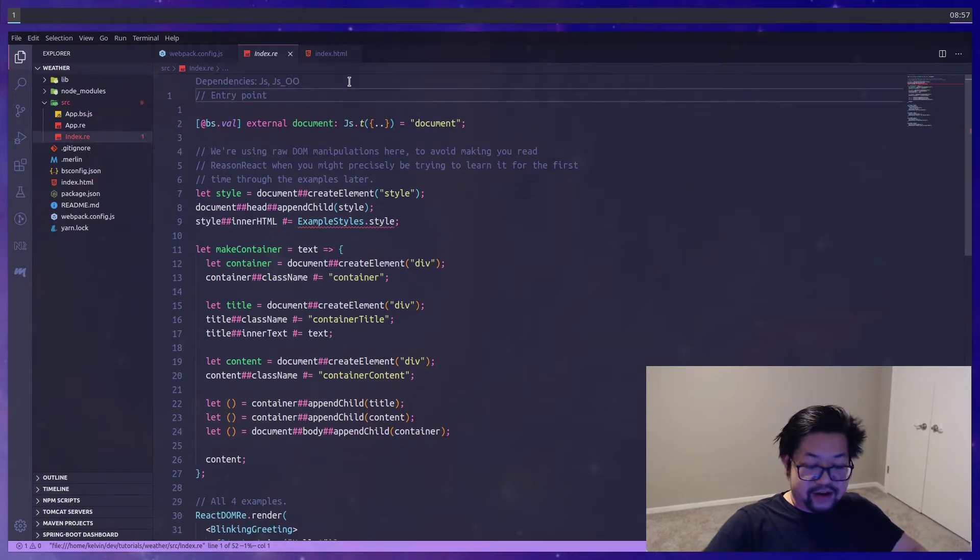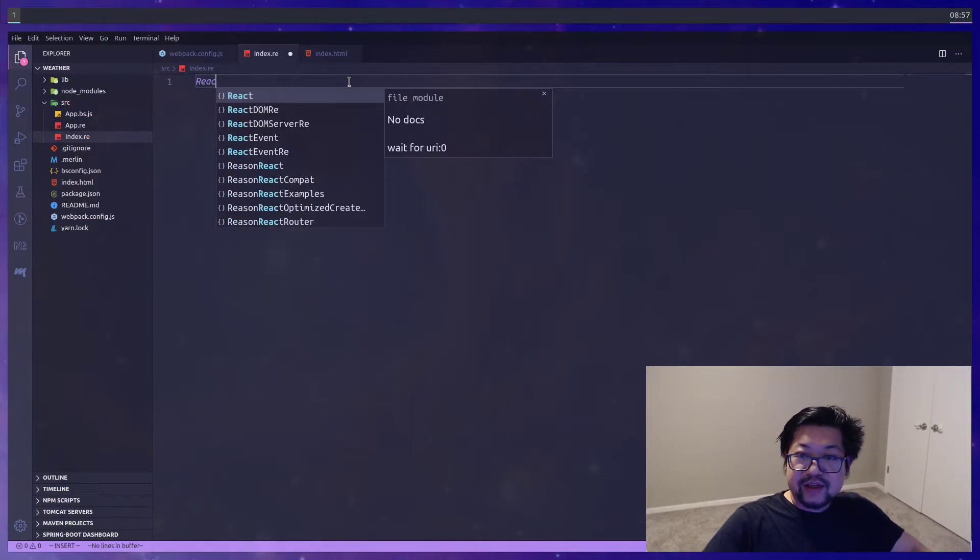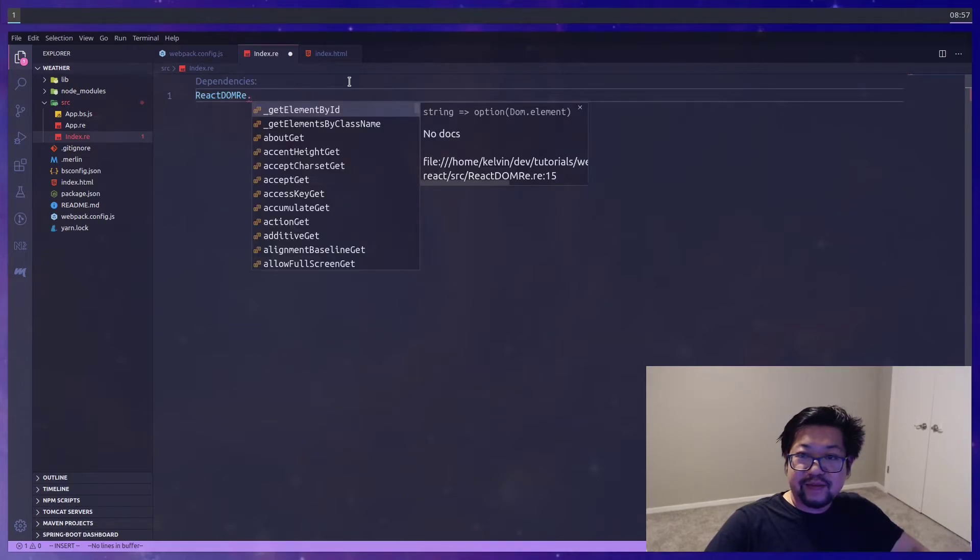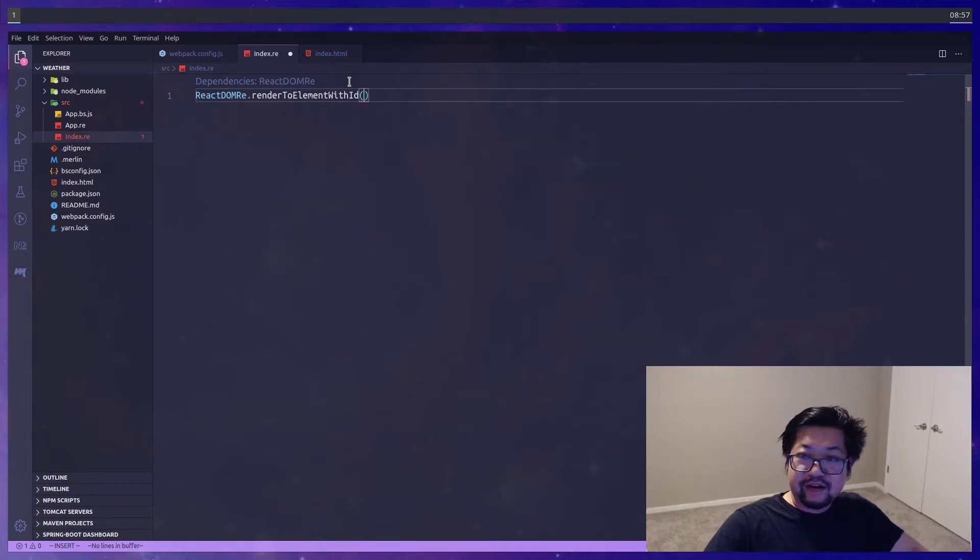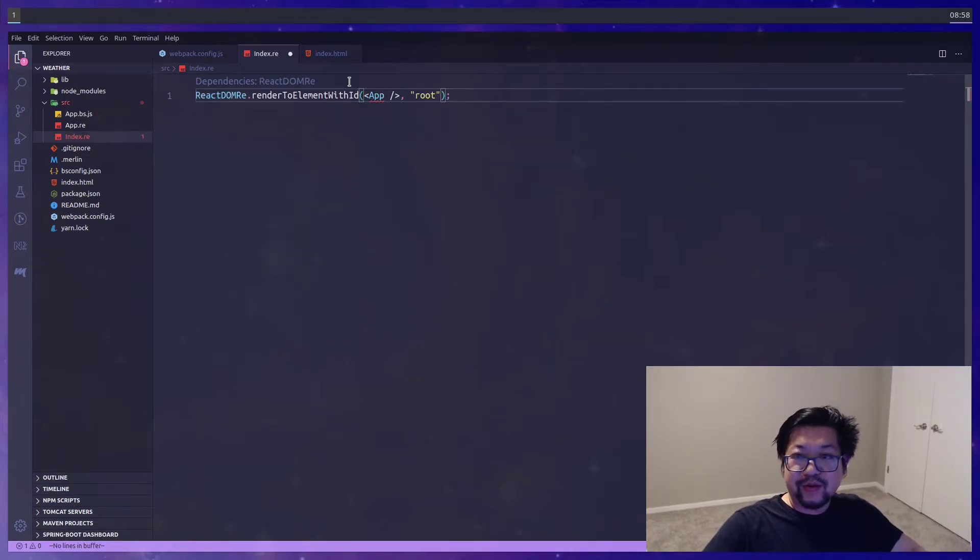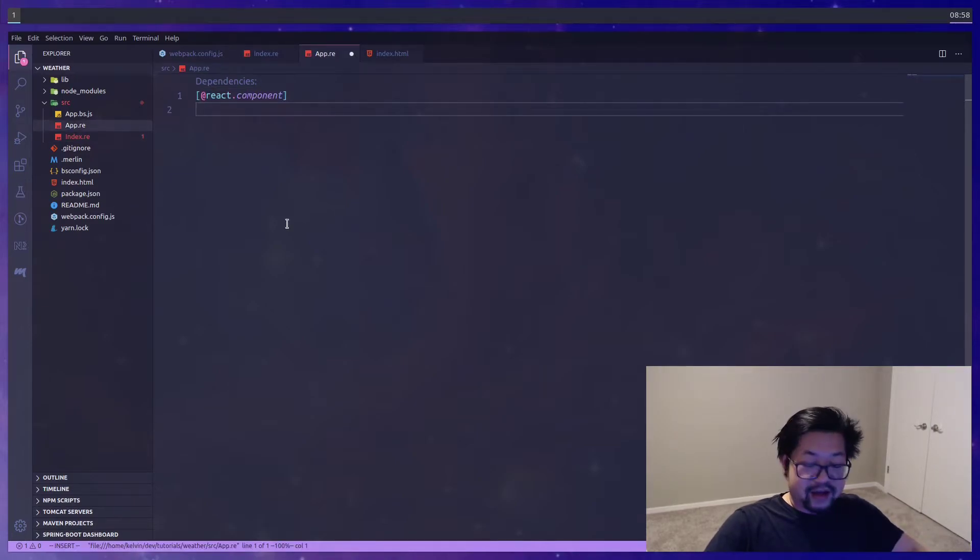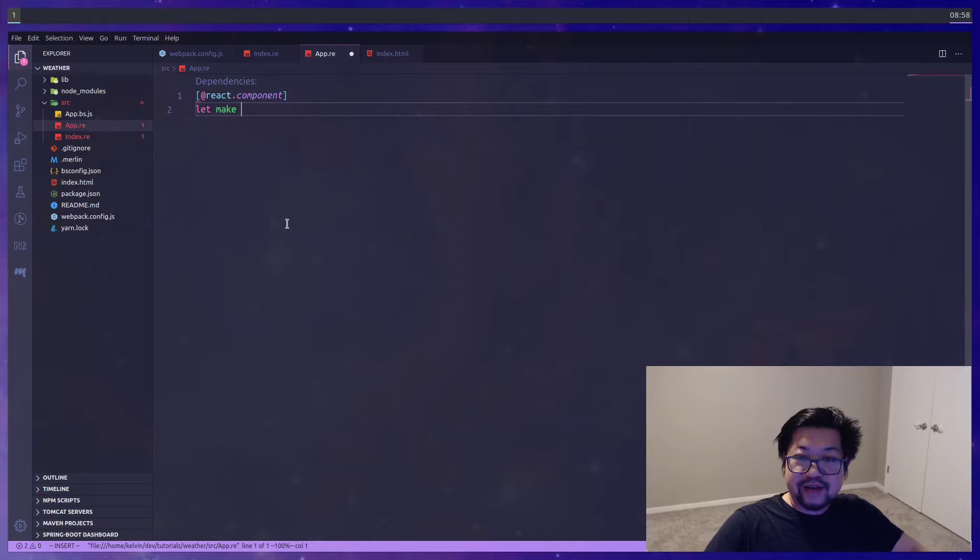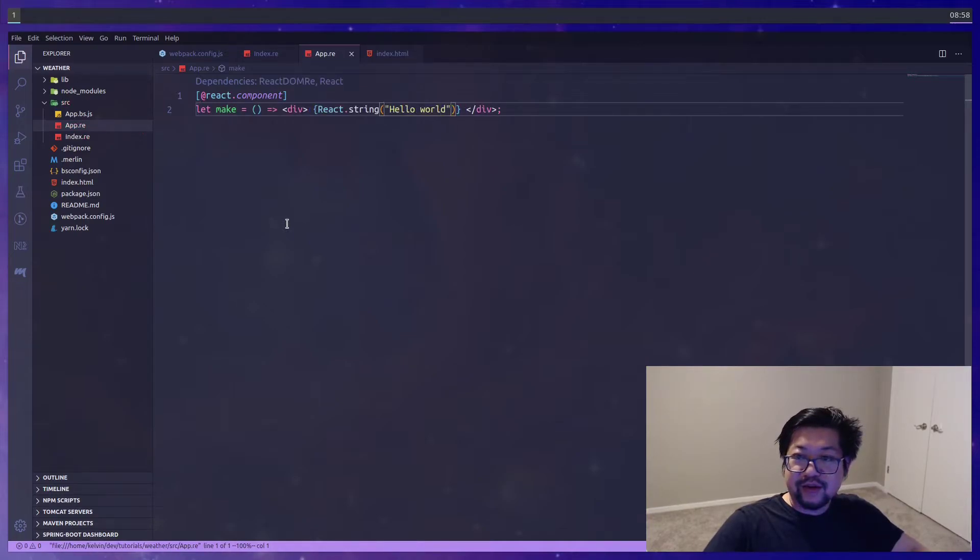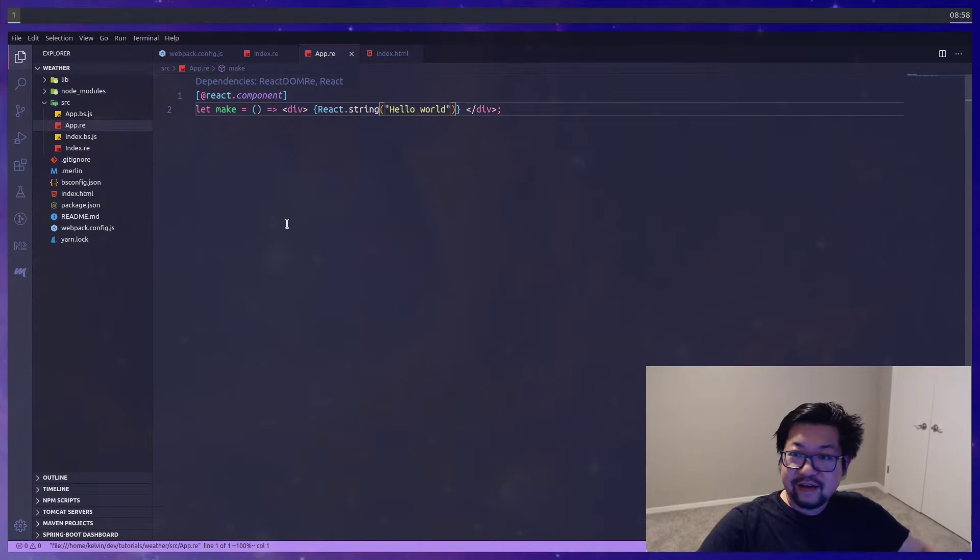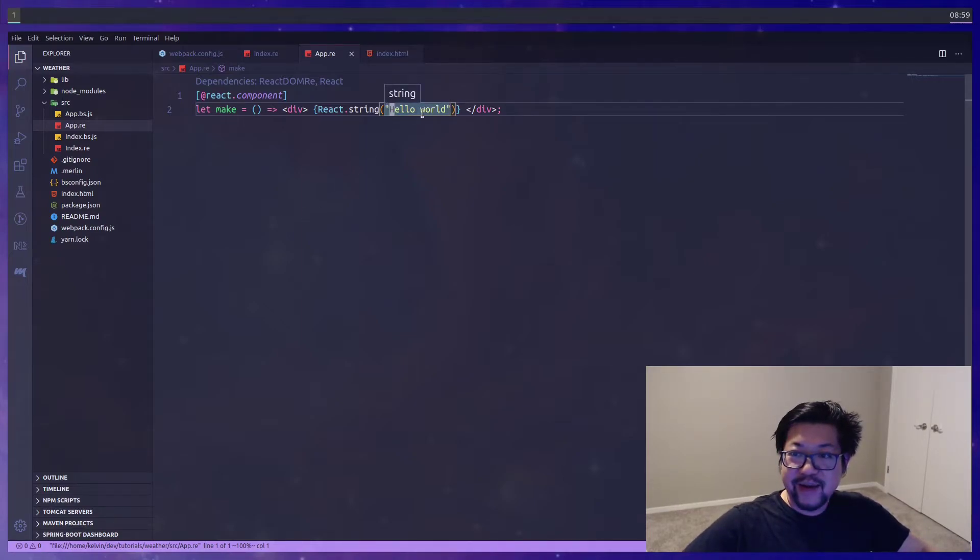So in the usual stuff in our index file we're just gonna do react DOM render the app component to a div named root. With the id of root I mean. And in app let's make a very basic component that says hello world. Now it is important to point out that we're using react.string here. And that's for Reason to know that this is a compatible string in our JSX.